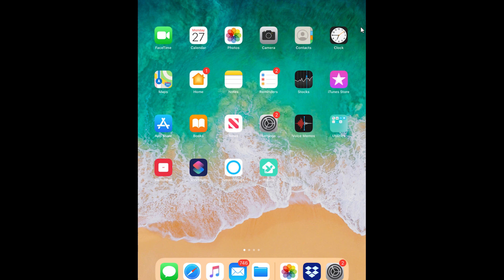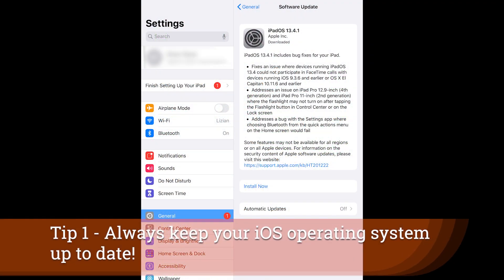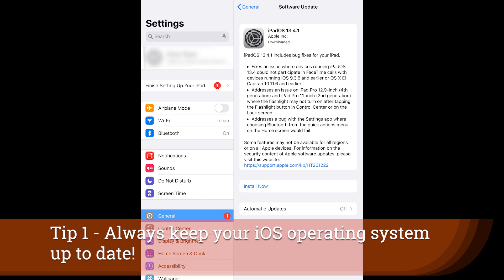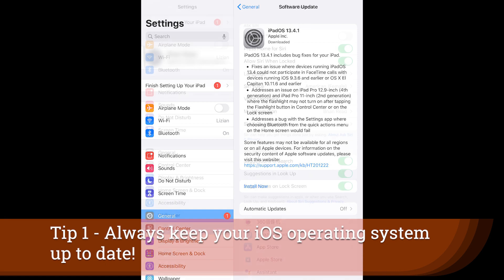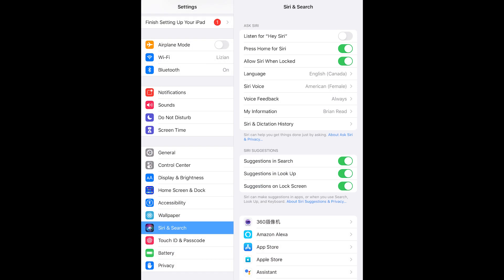Managing your privacy on iOS is pretty easy, but I'm going to take you through a number of the screens in the settings page for your iOS device. All of these will have a good tip or trick to managing your privacy.